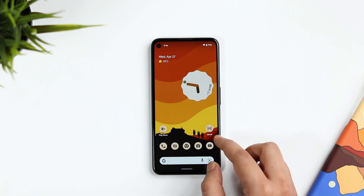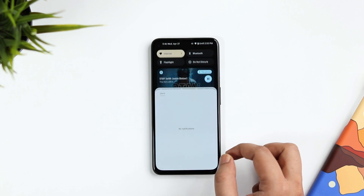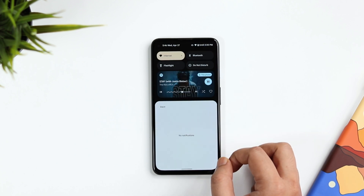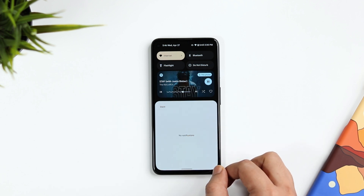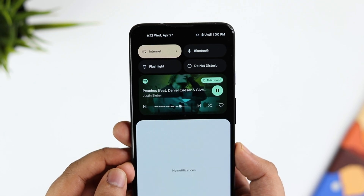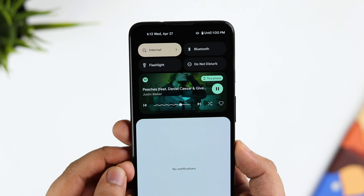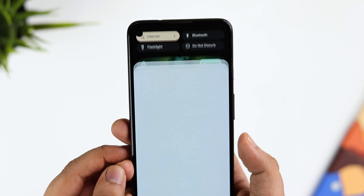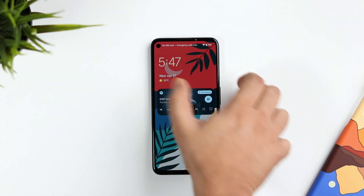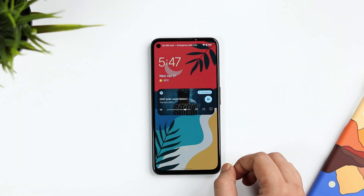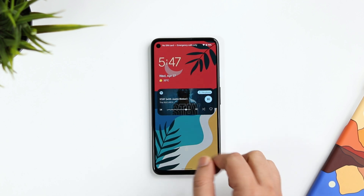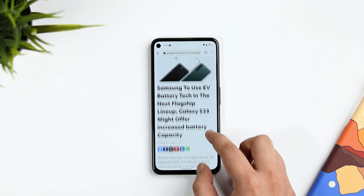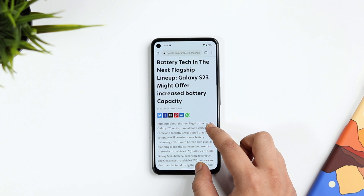Another change I noticed is that media notifications now have a unique playback progress bar. Whenever you play a song or a video, instead of showing a straight line, you now get this squiggly line as the playback head, which looks really cool. You get this unique progress bar both on the lock screen as well as the notification shade.